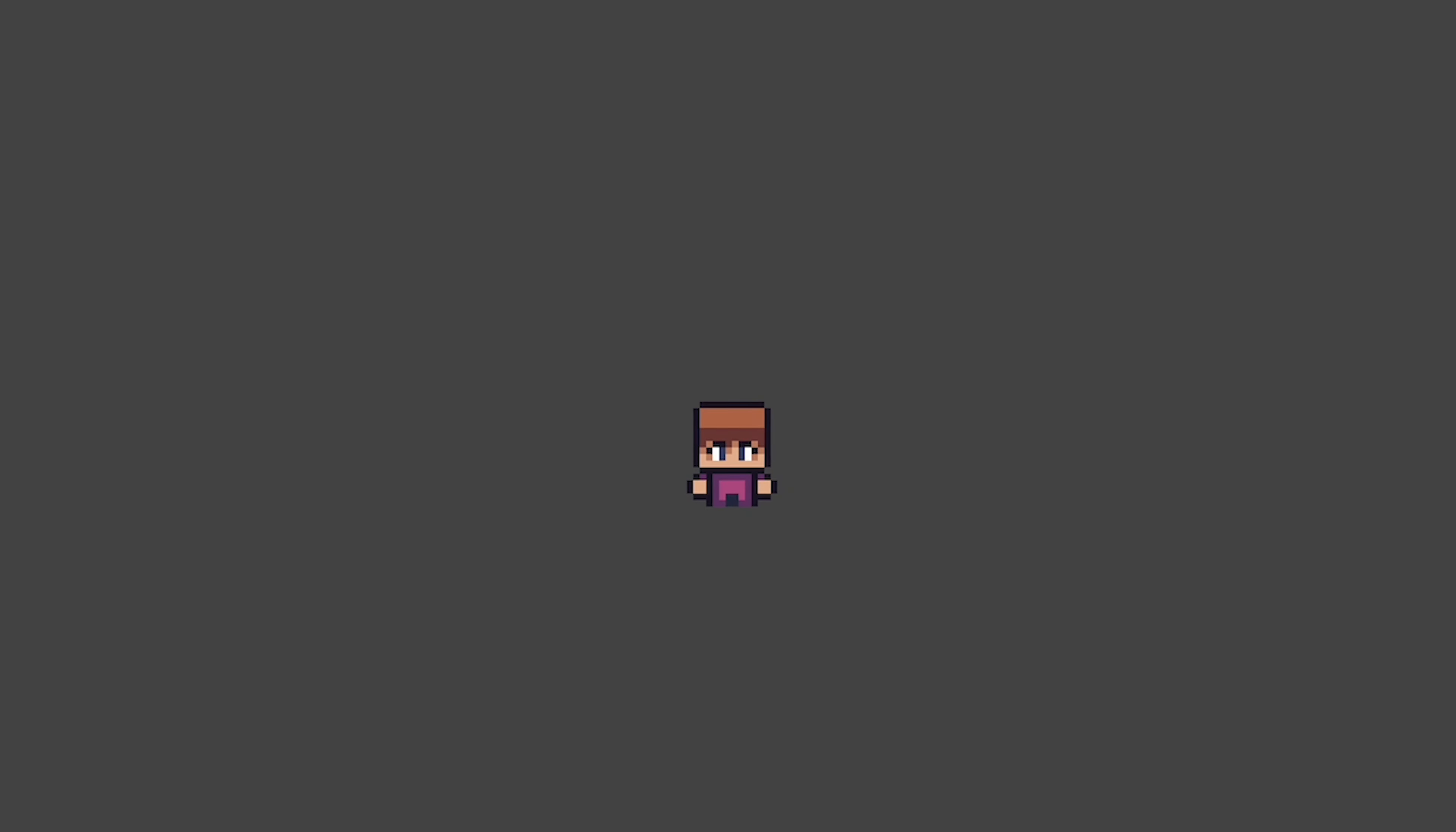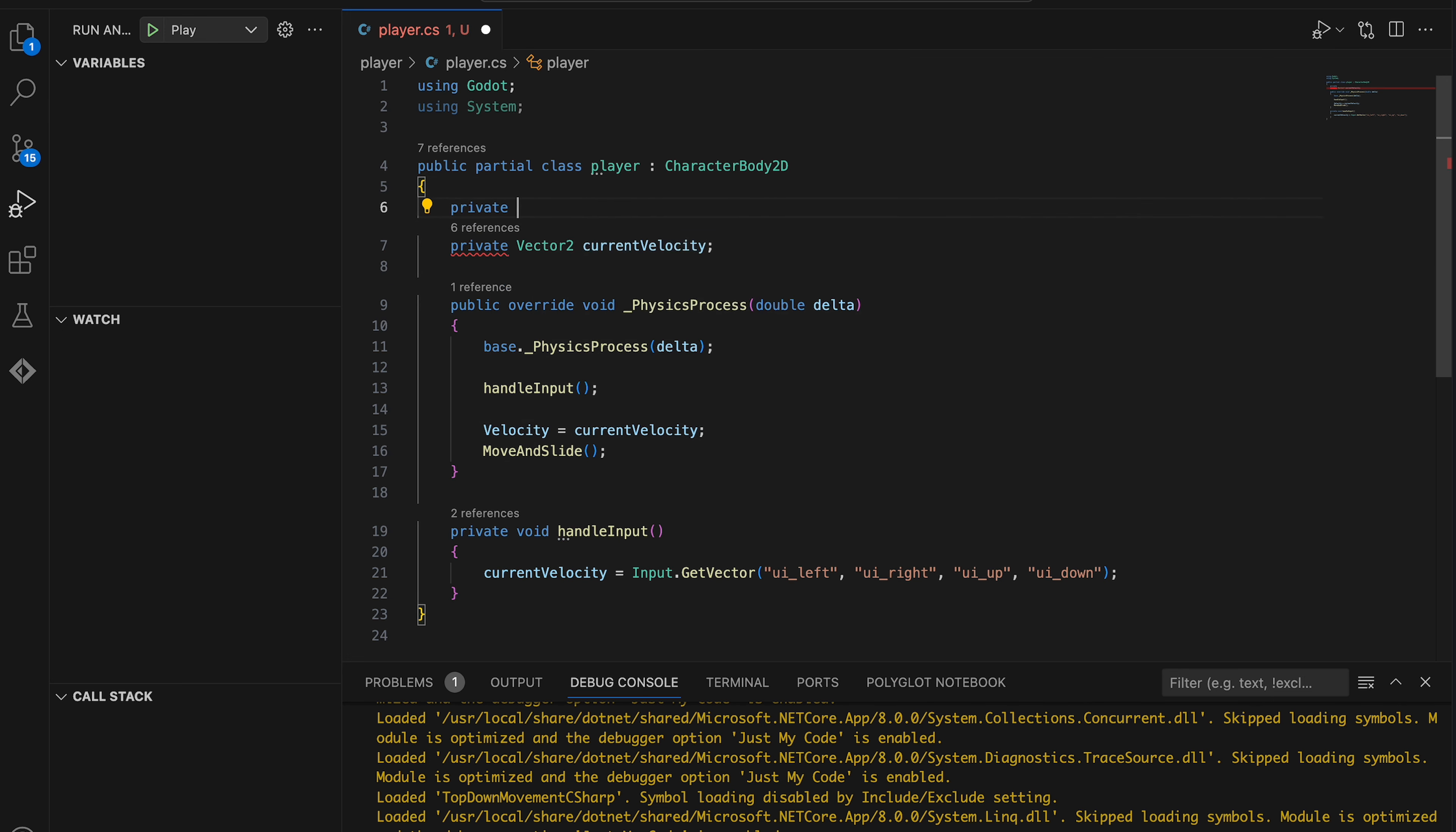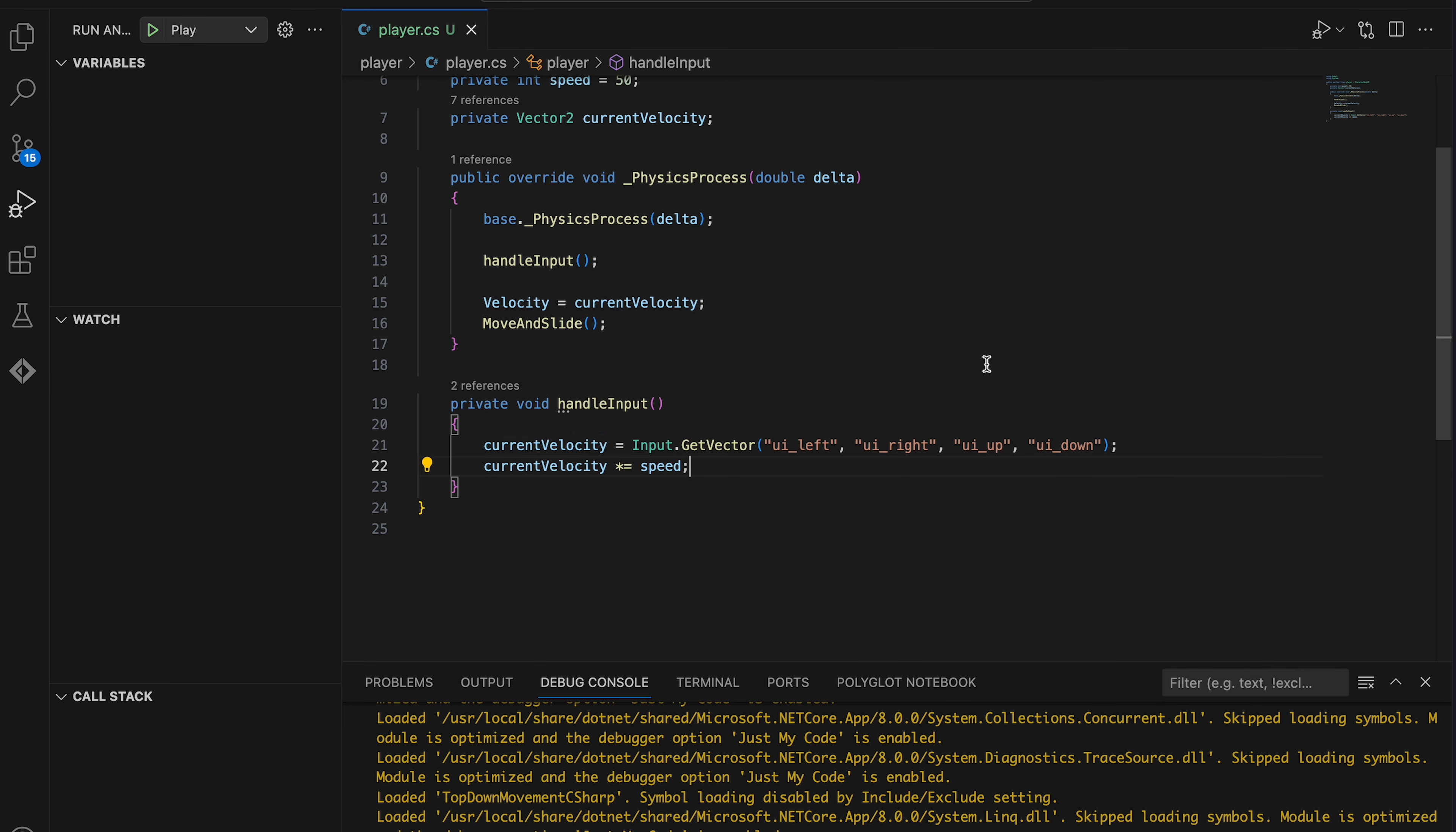Let's change this by adding a speed to our player class. We can do this by adding a new private class variable called speed. And for this we can just use an integer. I'm setting this to 50 for now. And then in our handleInput function, we add a new line where we multiply the current velocity by the speed.